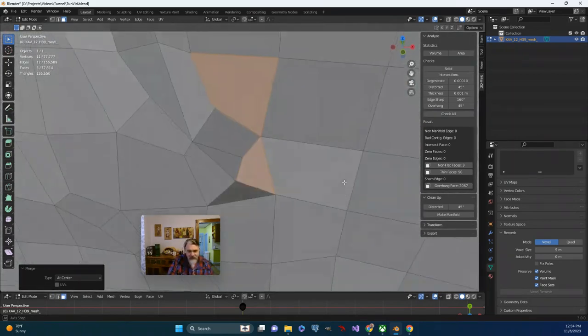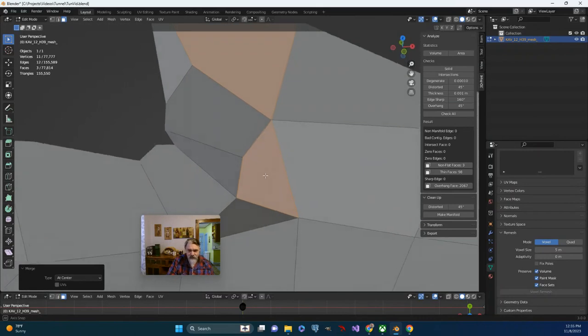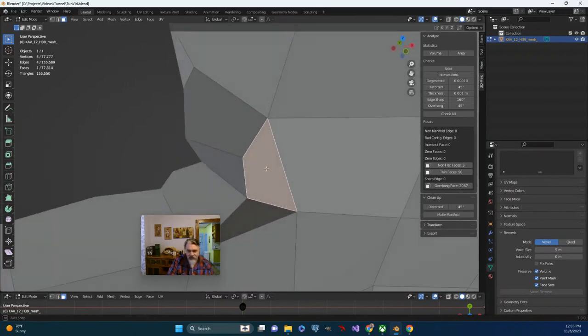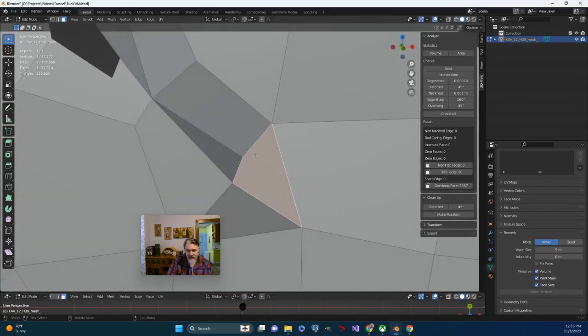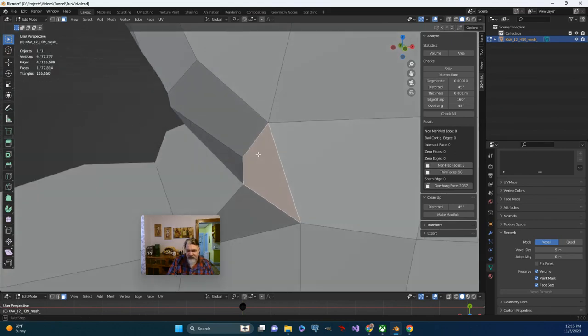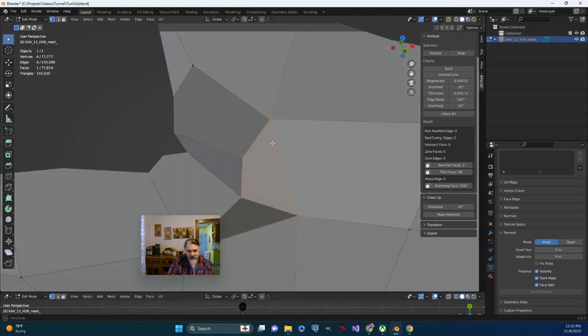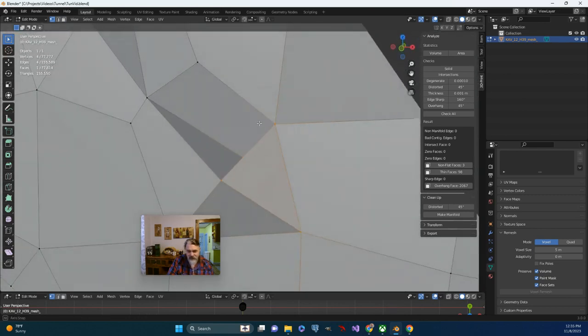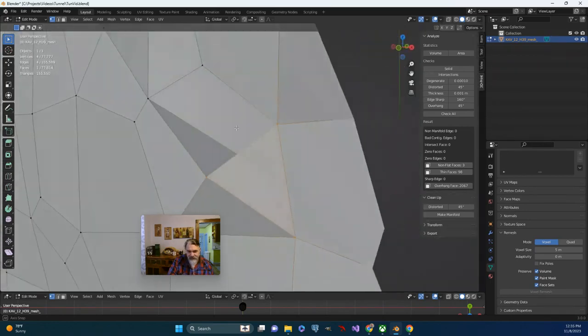I definitely see a problem right here on this plane where somehow it's connecting with this vertex here, which is not on the same axes as these. If I draw a straight line from this vertex to this vertex, they're not – that just doesn't work. I can see that that's a problem.